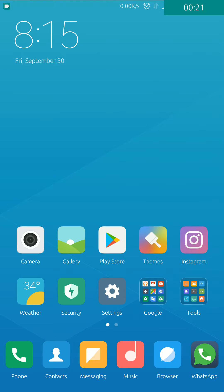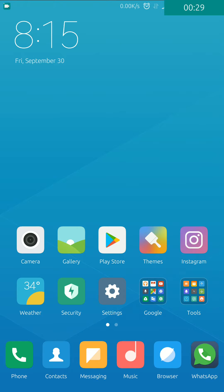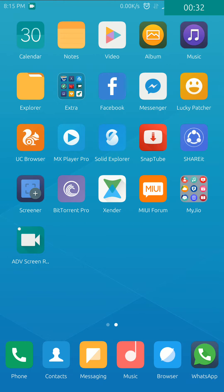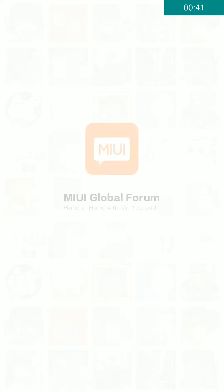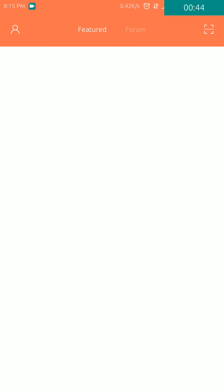You can go to your browser and type MIUI forum and Google it. You can also download the MIUI forum app. I have downloaded the MIUI forum app, so you have to open it.